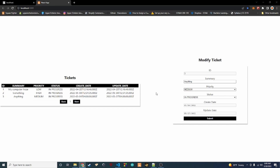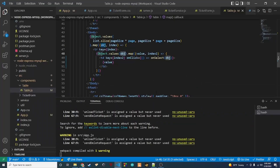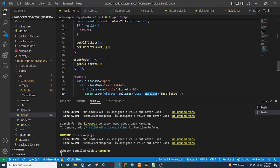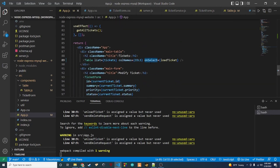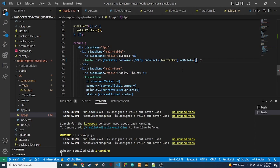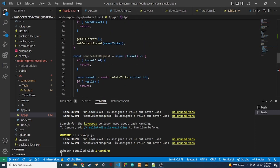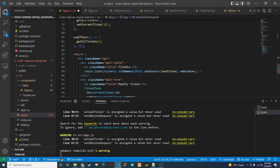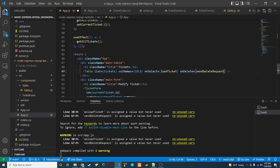Let's go back to app.js. Next to our onSelect in the table, we're going to pass in onDelete, which will call our already-created sendDeleteRequest function. I'll copy the function name and paste it in as the value for onDelete.